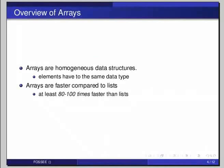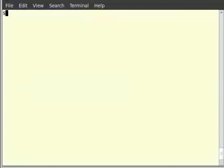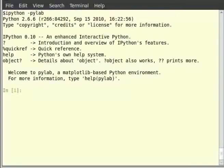Let us see how to create arrays. Run your IPython interpreter with the --pylab option to load the required modules to work with arrays, so type: ipython --pylab. To create an array we will use the array function as: a1 = array([1, 2, 3, 4]).